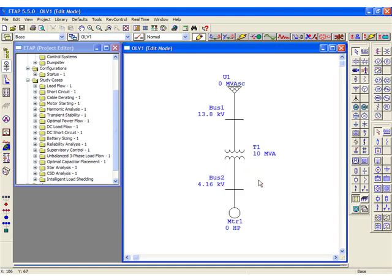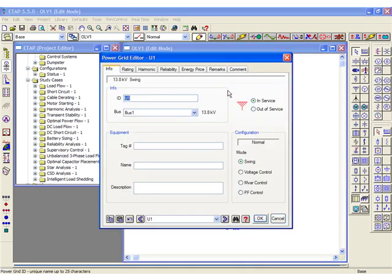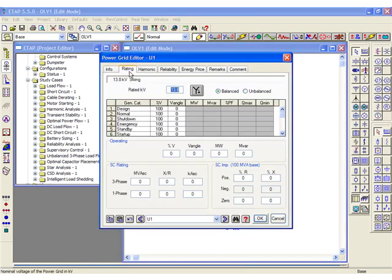If we go to the power grid and select the rating page, we can see that the kV was also updated for this element.